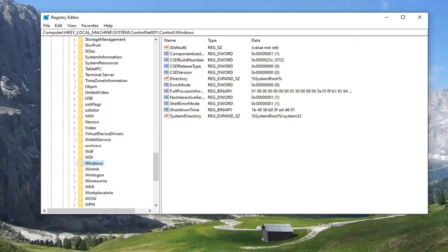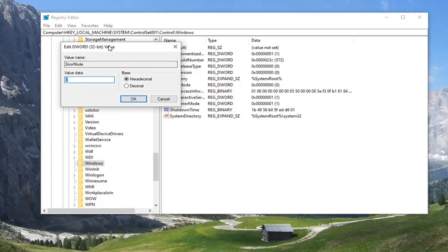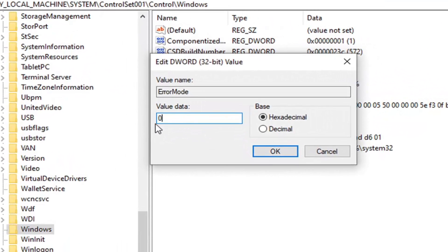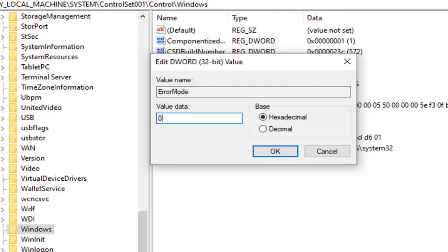On the right side you want to locate something called ErrorMode. Go ahead and double-click on that. Make sure the value data is set to zero as it appears on my screen — so again, the numerical value is zero. The base should be Hexadecimal, even though I don't think it would make a difference if set to Decimal. But base Hexadecimal, value data should be set to zero. Go ahead and select OK.